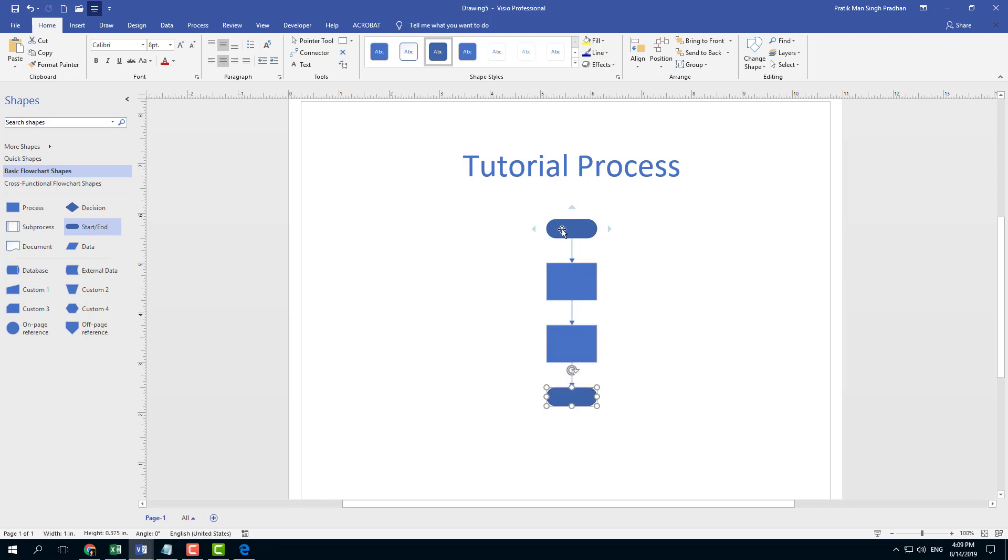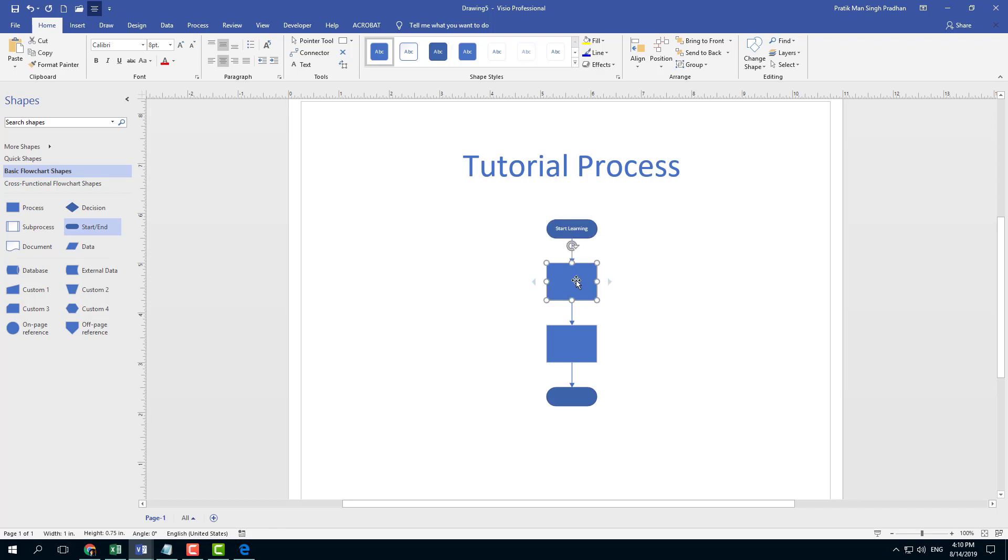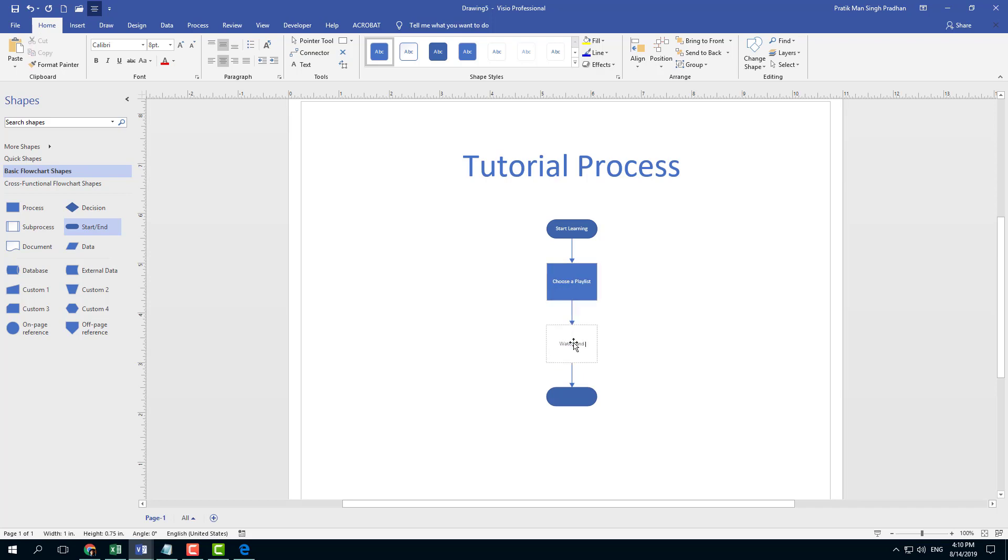To add text to a shape, simply double-click and it turns into a text box. I'll type 'Start Learning' for the first one. The first process is 'Choose a Playlist,' then 'Watch and Practice,' and finally 'End of Lesson.'